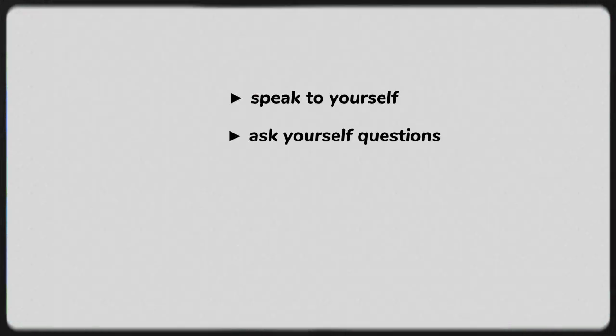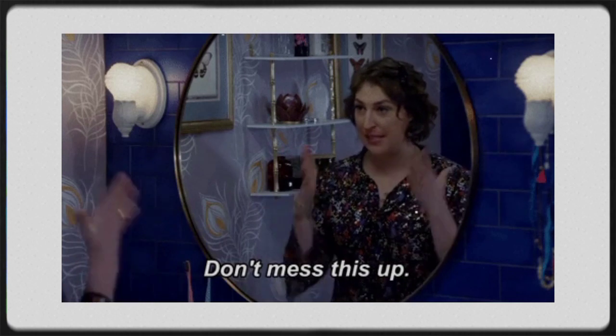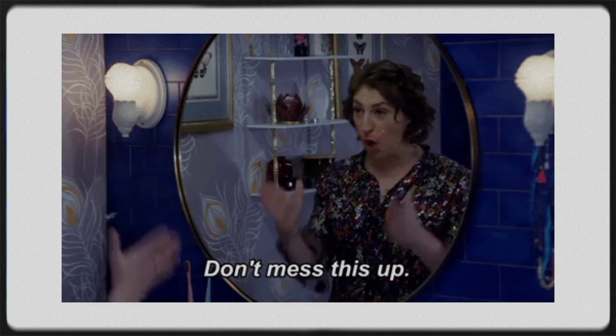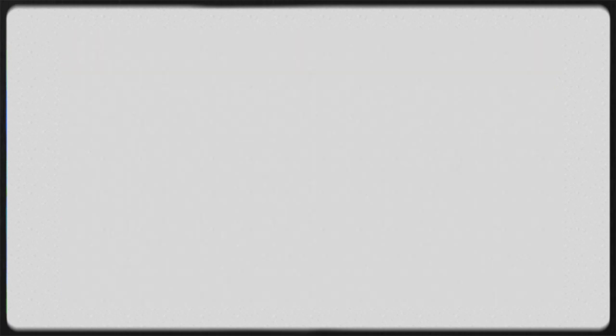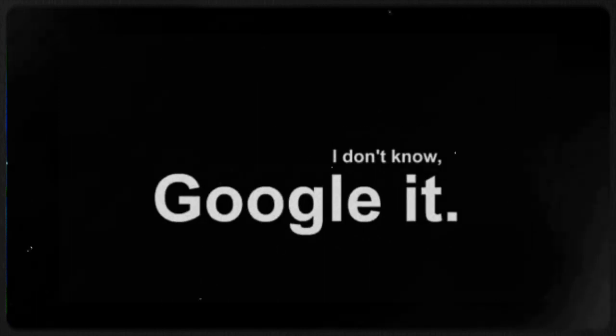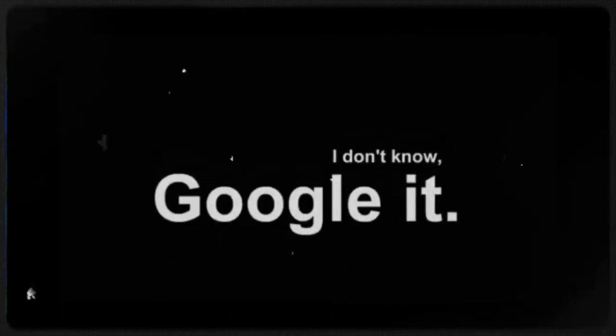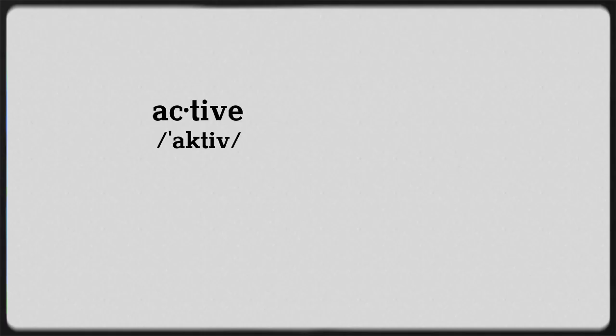Speak to yourself. Ask yourself questions. Tell yourself stories. Learn phrases, not simply isolated words. Focus on the communicative approach. Speak as much as you can, even if it is just to yourself. This is active learning. Even if your pronunciation is not that good yet, it doesn't matter now.